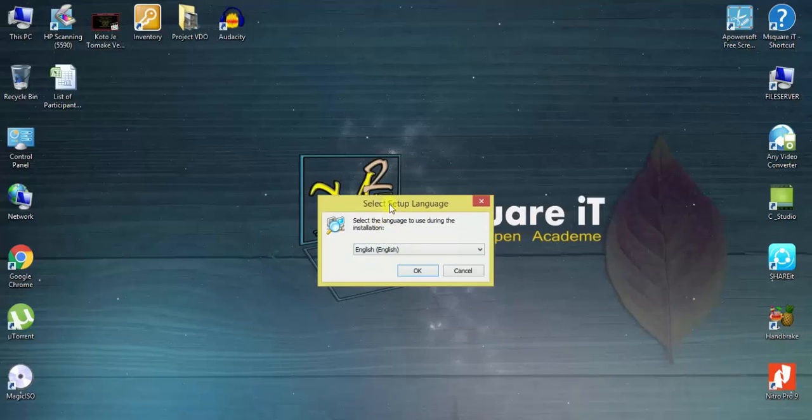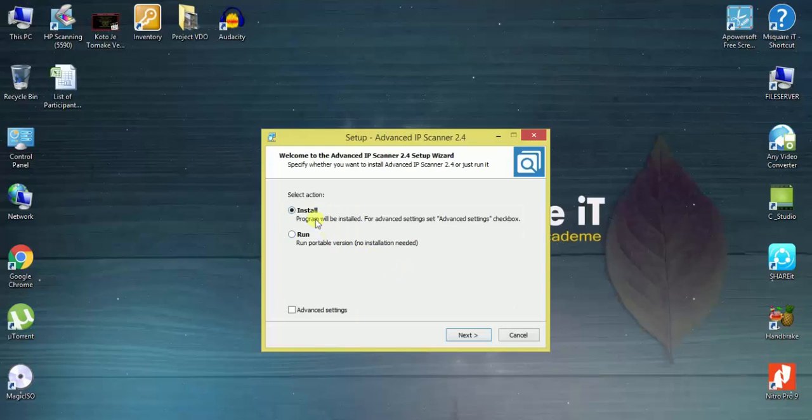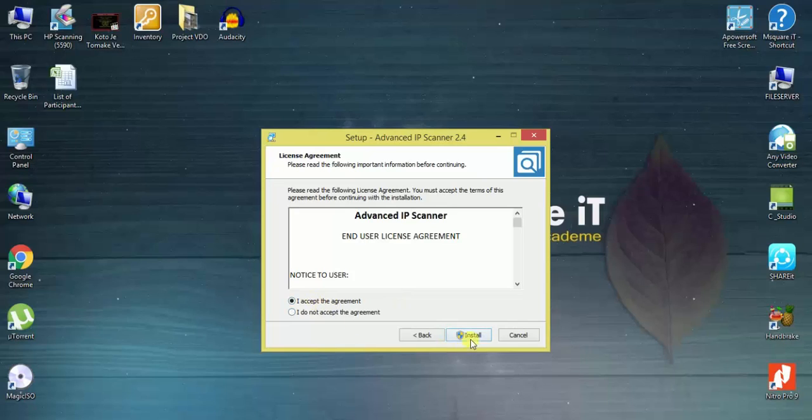This will be shown. Then go to next. Then select action and install. I will select install, then next. Then accept the agreement and install. It will quickly install.